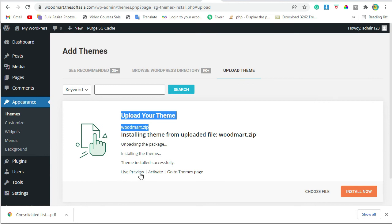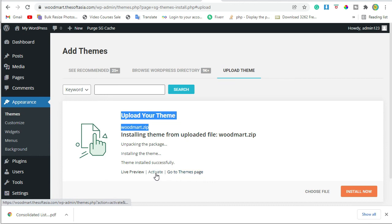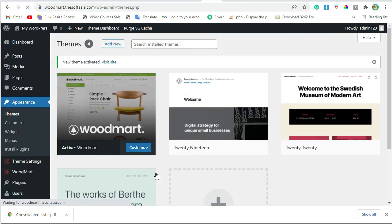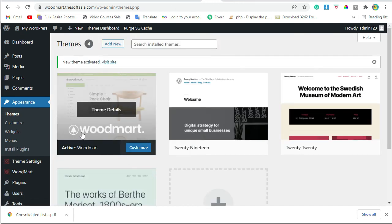You can choose Live Preview, Activate, or Go to Themes page. Let's activate it. Now the Woodmart theme is activated.